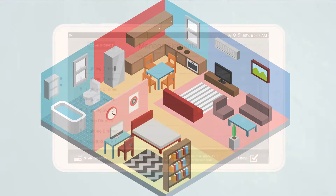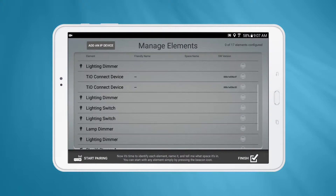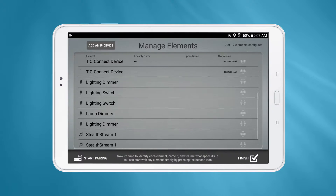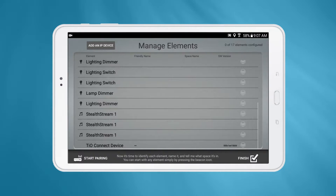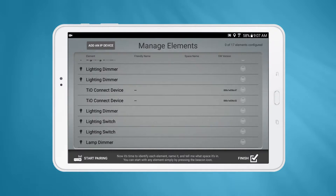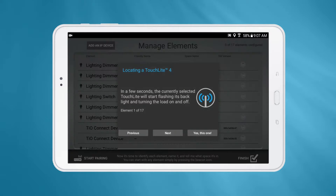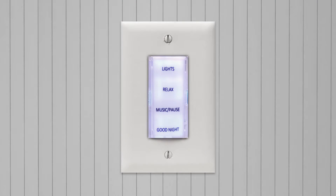To begin, make sure all your elements are listed in the manage elements page. If there are some missing, you will need to go through the pairing mode steps again. Select the first element in the list — you will be presented with a dialogue and the element will go into beacon mode. This will help you find the element in the house. When a TL4 is in beacon mode, the backlight will flash and the load that is connected to the TL4 will turn on and off.